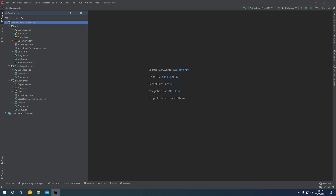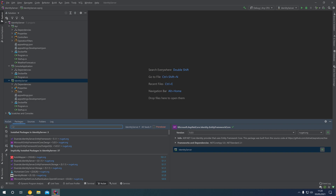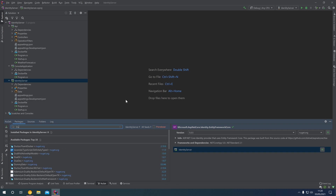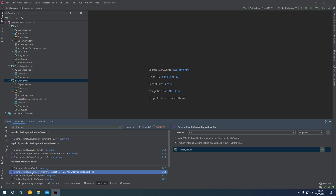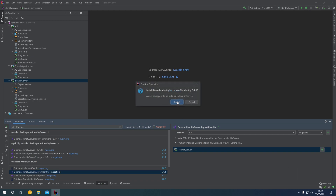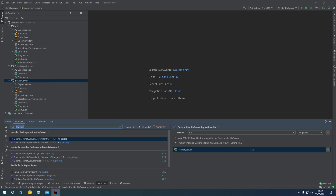At the moment we just have a console application that uses a client ID and a client secret non-interactively. To integrate ASP.NET Identity into our Identity Server, we right-click the Identity Server project, go to Manage NuGet Packages, and install the ASP.NET Identity Integration Package for Identity Server.